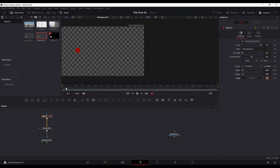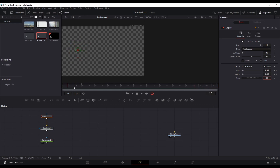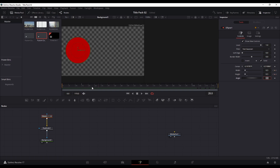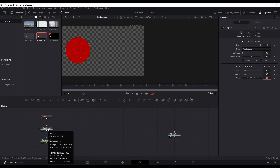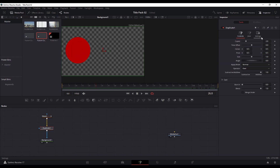That animation will be copied over onto the duplicates we're going to put in place. If I put the playhead somewhere in the middle where the shape is at full size and go to the duplicate node, there are lots of options. The ones I'm mostly interested in are the number of copies — I want 20.